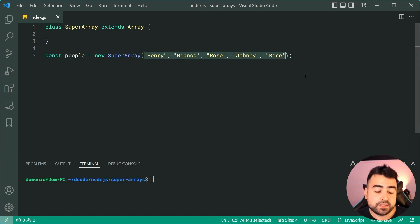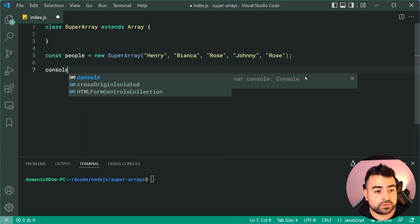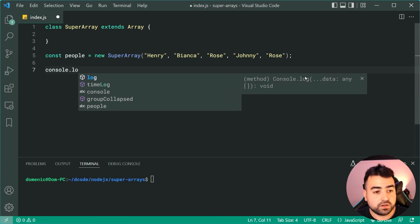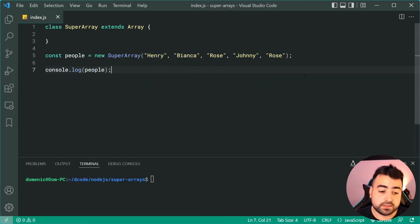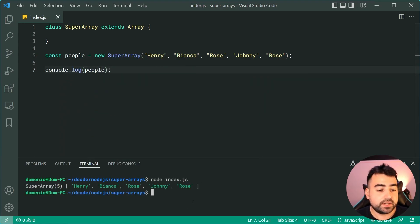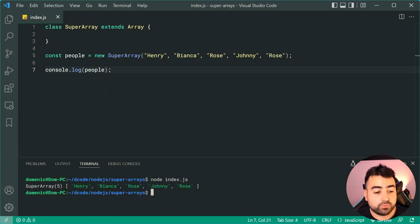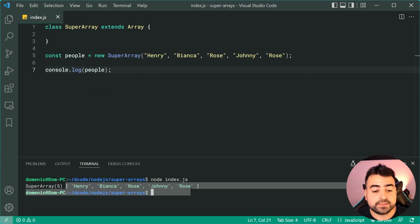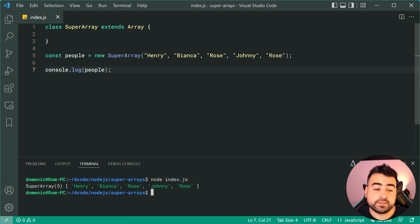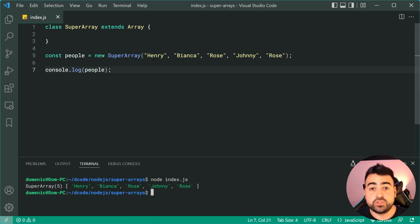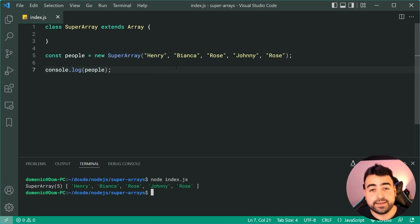Okay, now if I was to console.log people here, we can see in the console upon running this script we're going to get the super array and we get the standard array syntax.